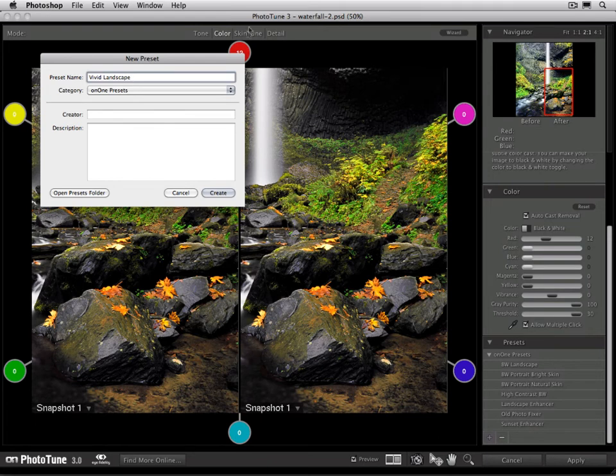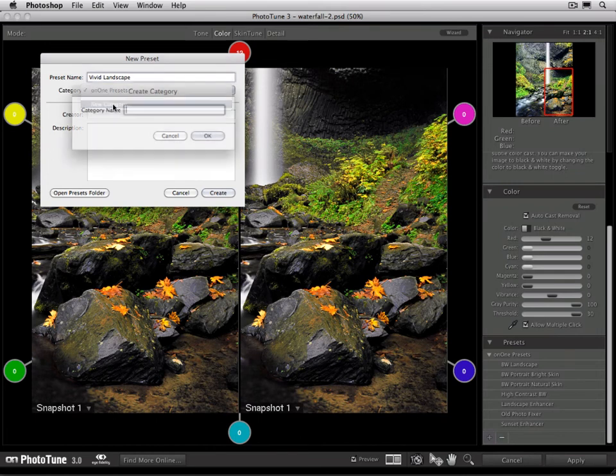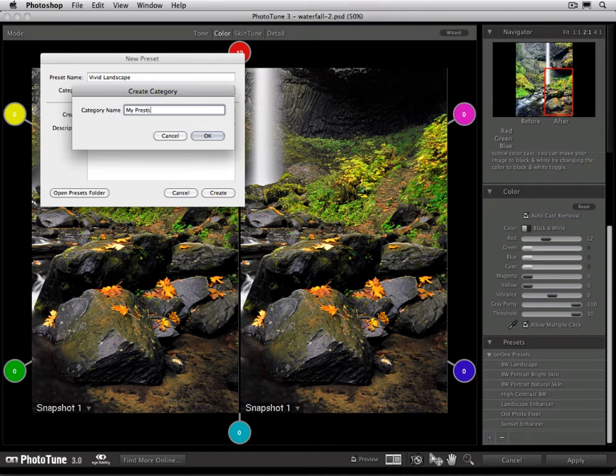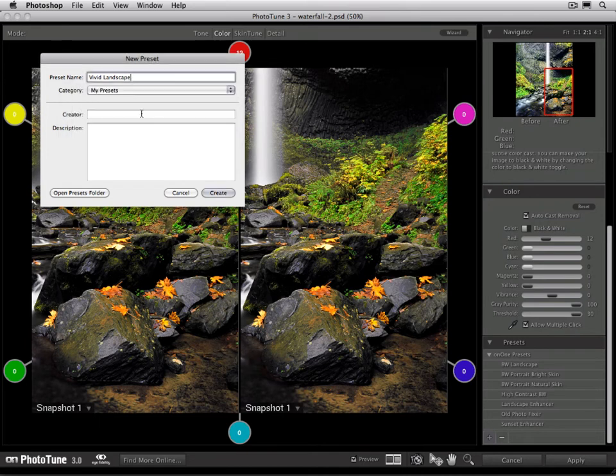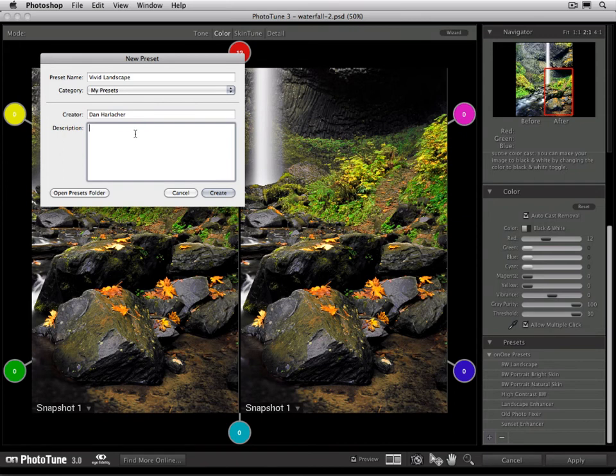I can select a category that I like to place it in. I can create my own category by selecting New Category. I'm going to give it a name, I'm going to call it My Presets. There we go. I can put in the Creator. That's me, so I can find it easily. It's also useful if I share it on the OnOne Exchange. People can search based on the Creator name. And I can even give it a description. And then just press the Create button to save it.